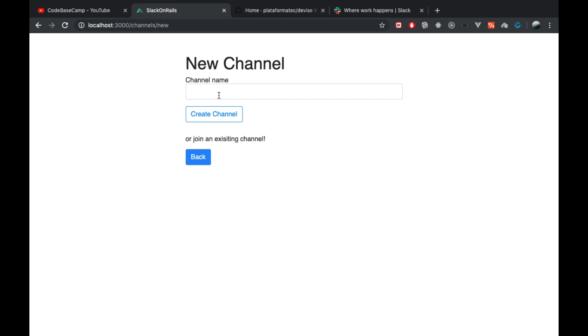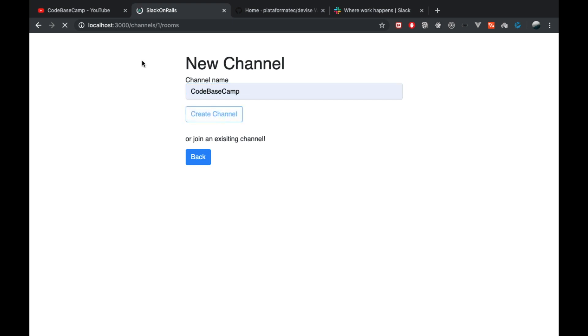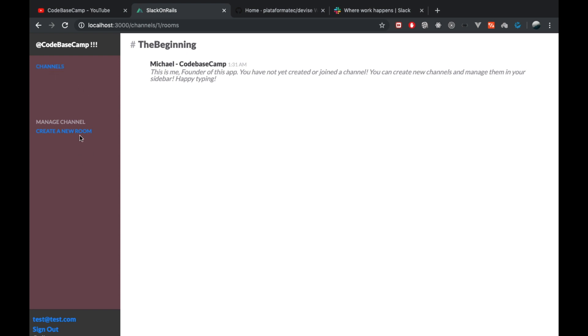Let's create a new channel called Code Base Camp. This will redirect us to the rooms path here, and this is basically the main layout. I don't use here any modern front-end tech or whatsoever. This is all done in Rails and JavaScript, and I use a lot of partials to pass down the data.